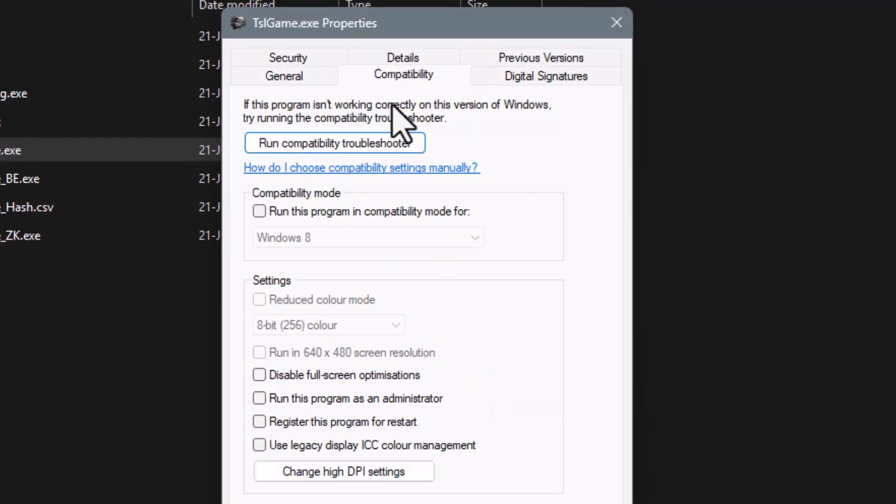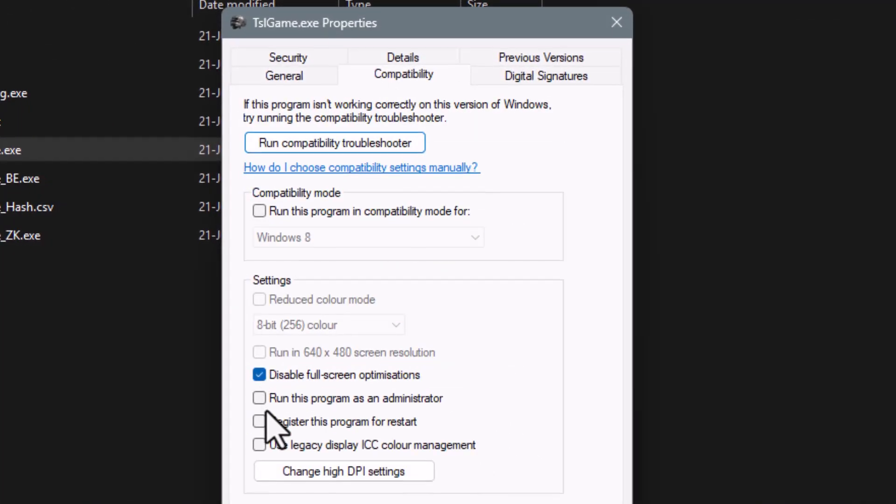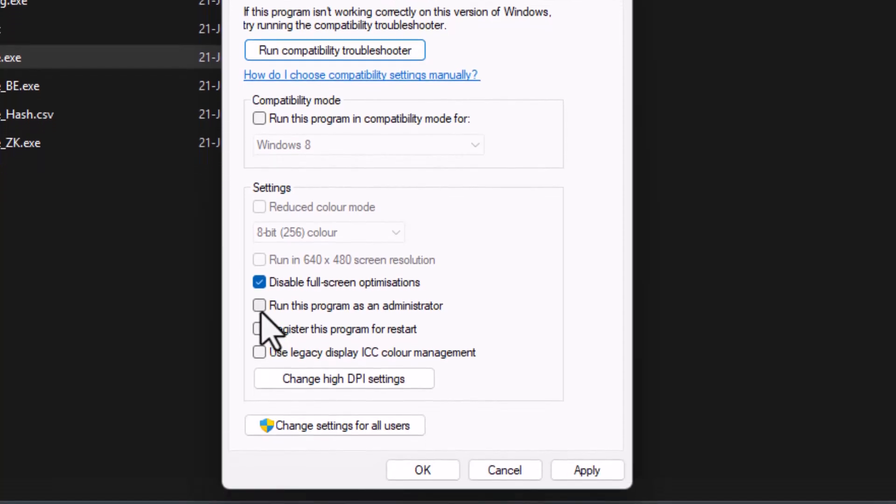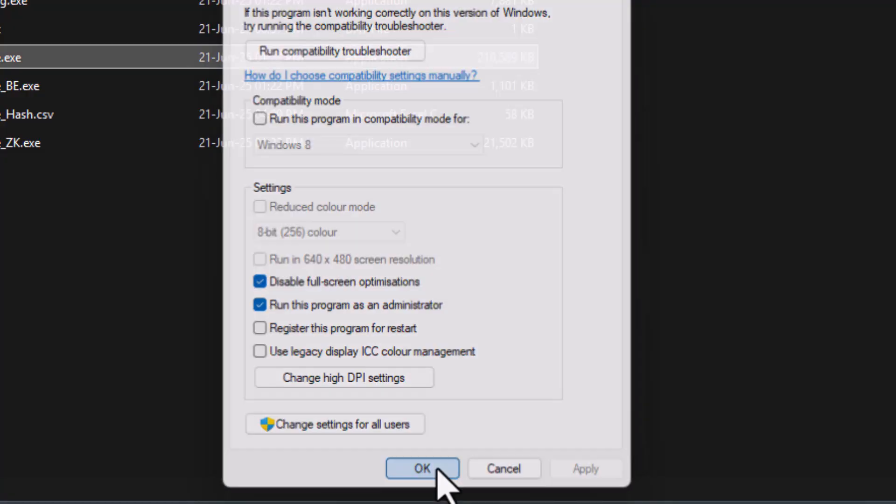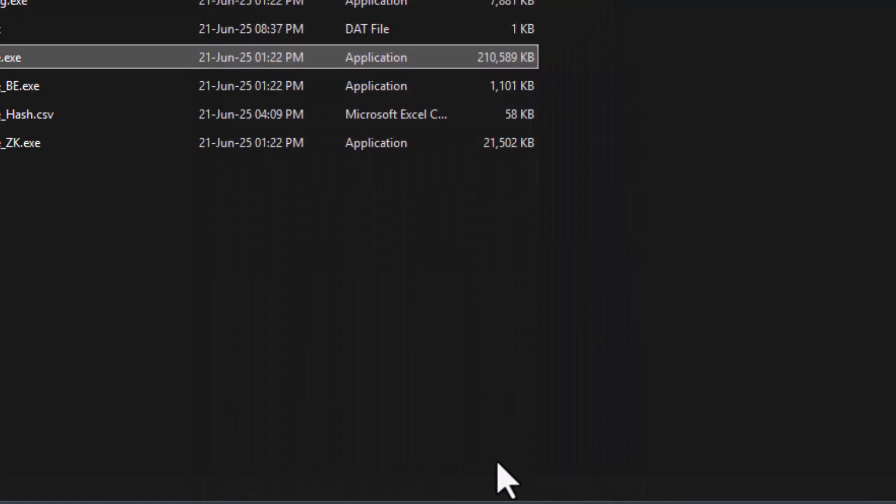Step 4. In the Compatibility tab, check the box that says Disable Full Screen Optimizations. Also, check Run This Program as an Administrator. After that, click Apply, then OK to save the changes.